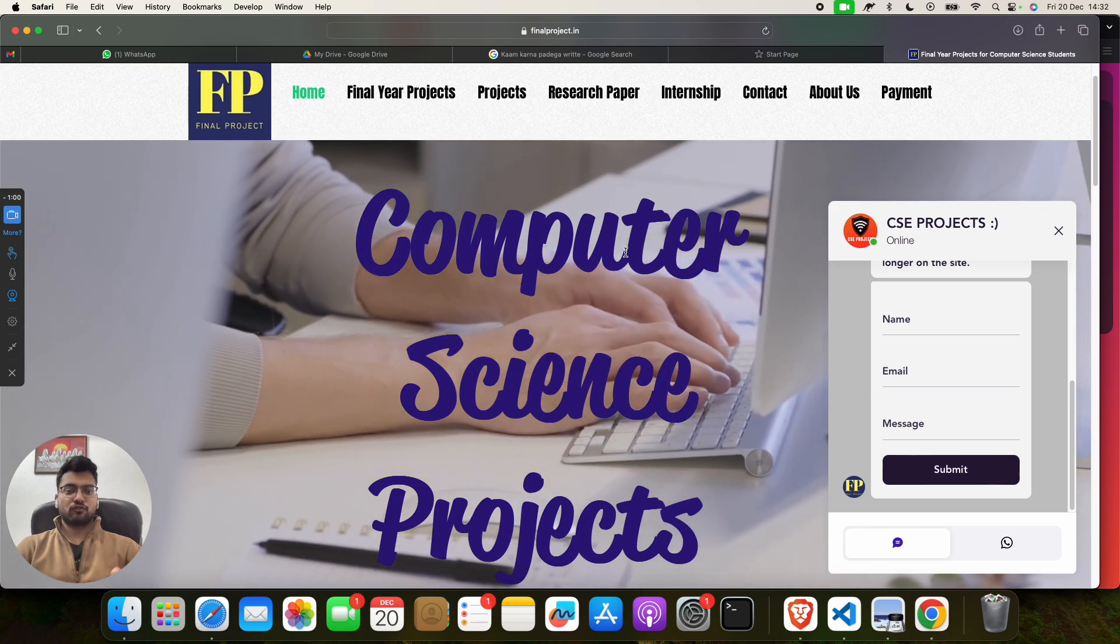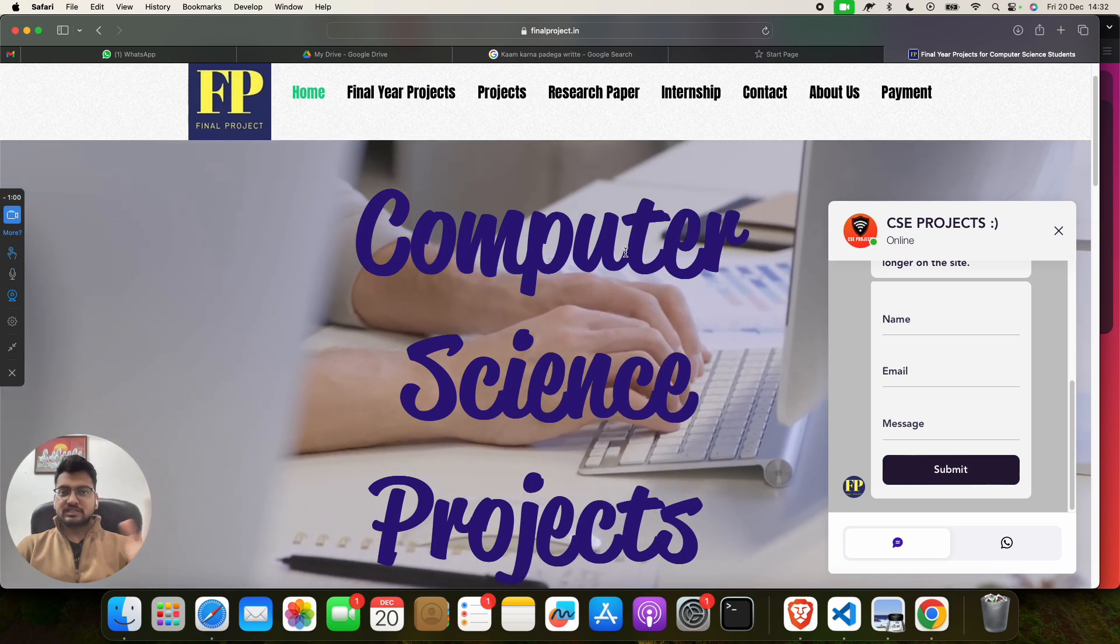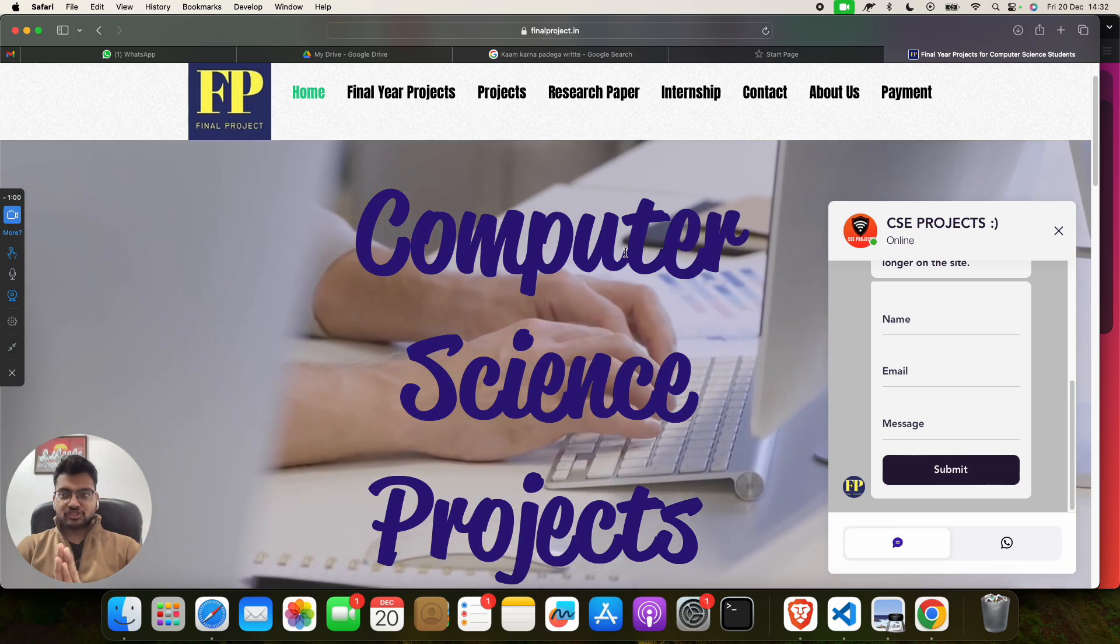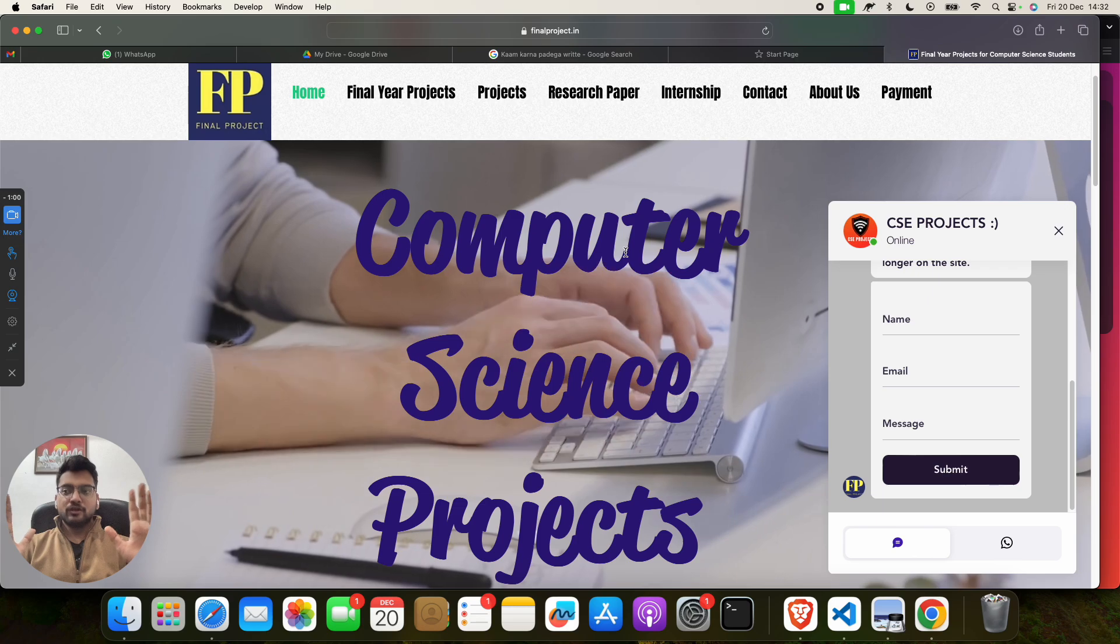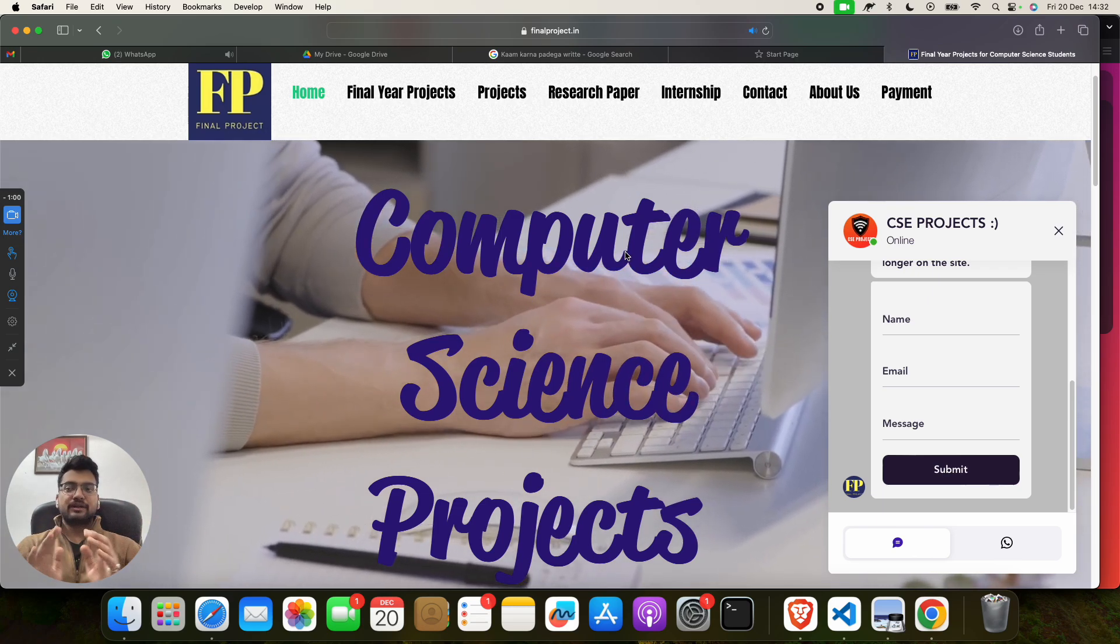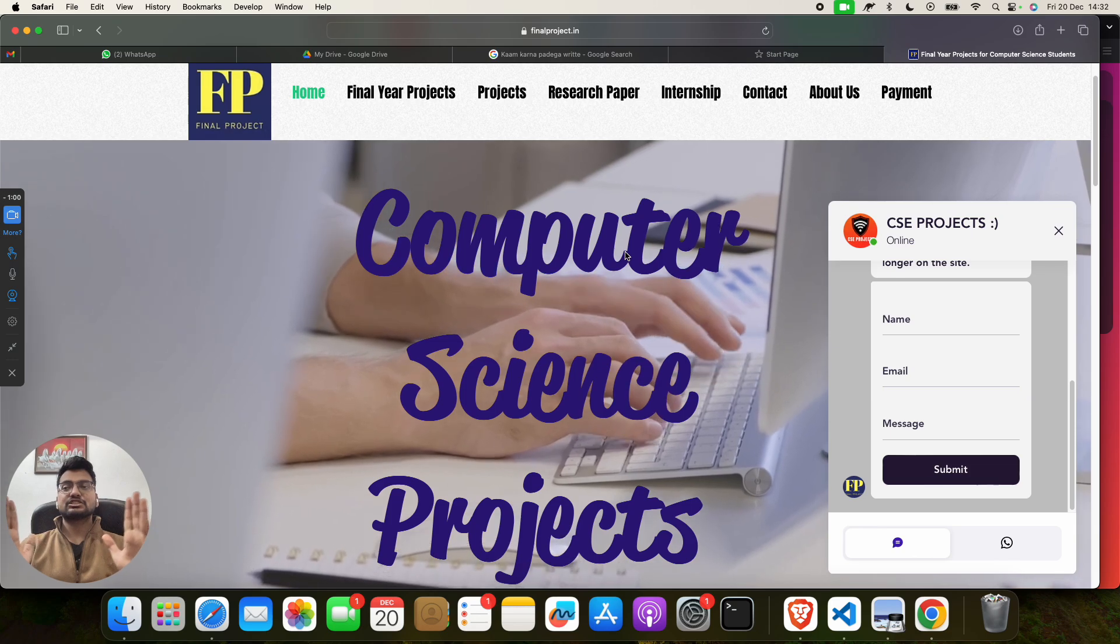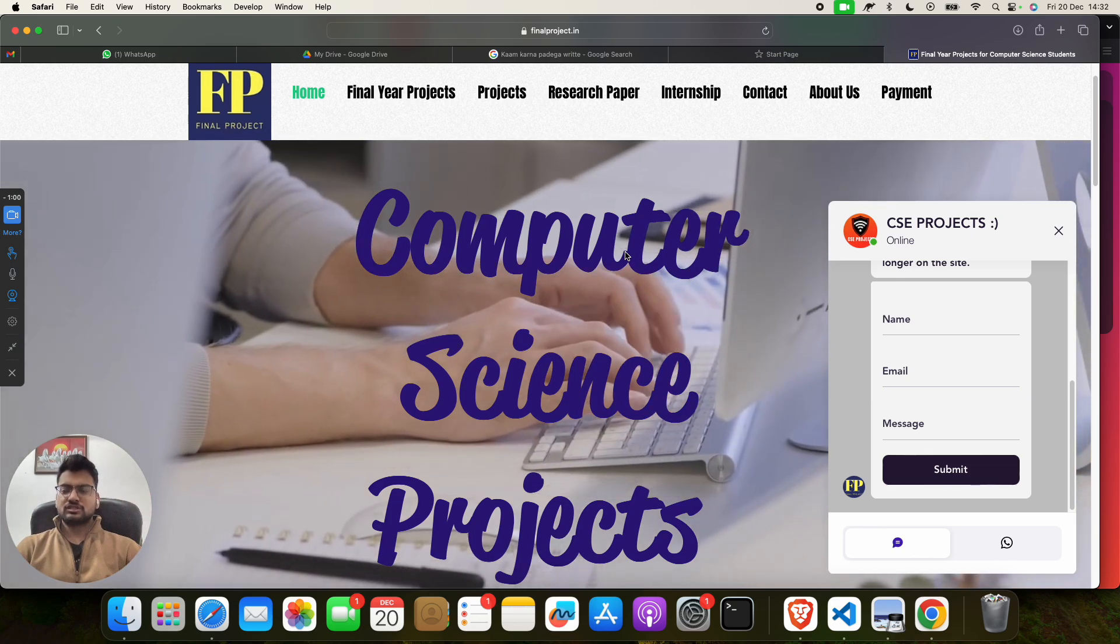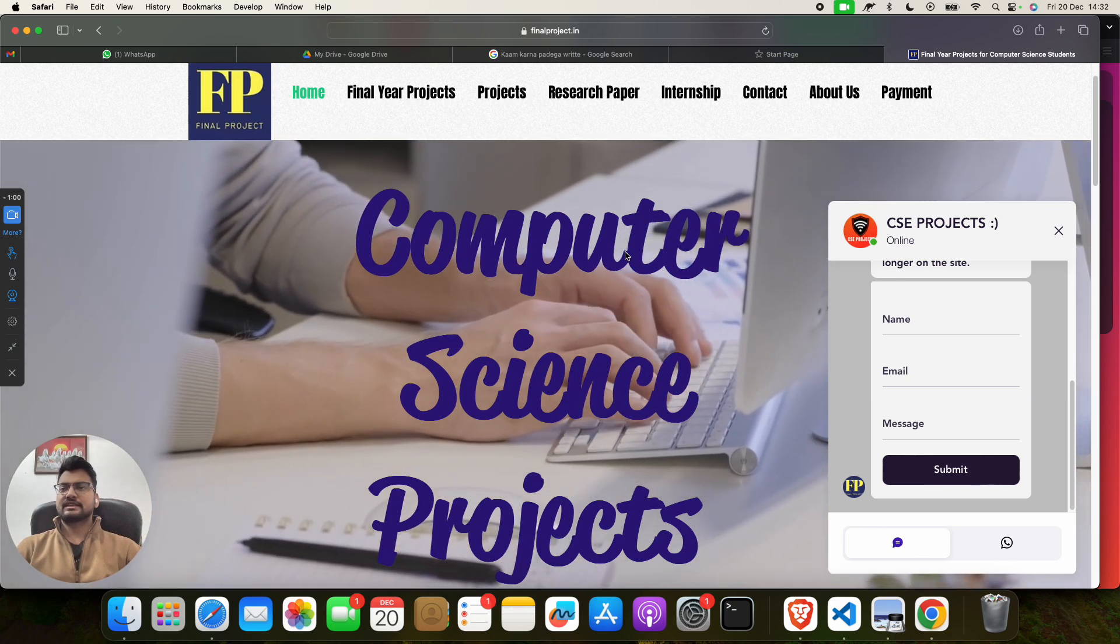This is a Python-based machine learning project. Before taking you to this project, let me tell you one special thing. This is a research paper-based project. Usually all our projects, even you can say 99.5% of projects on our channels and website, are research paper-based.